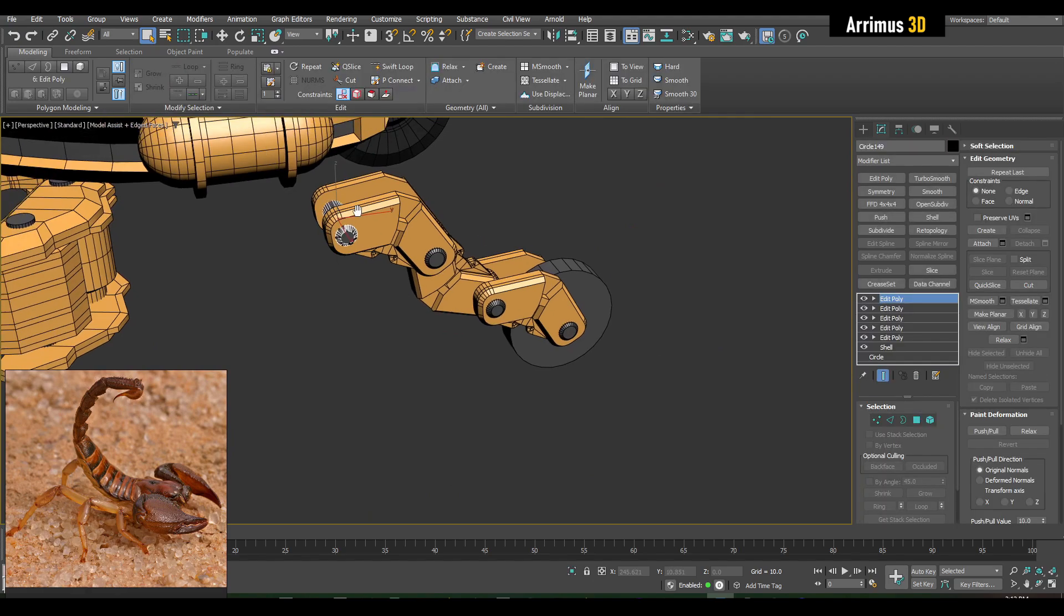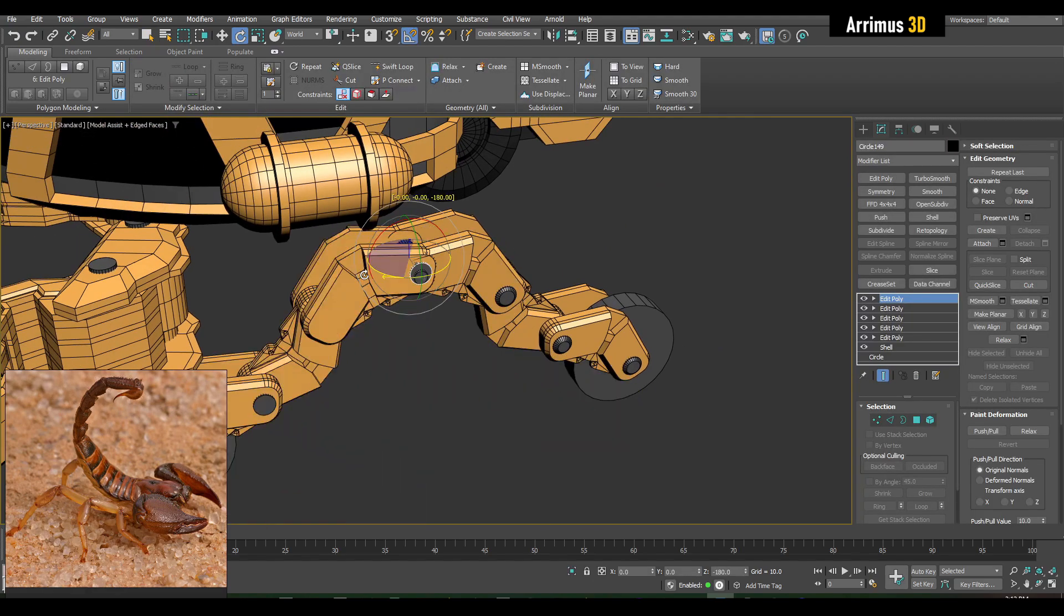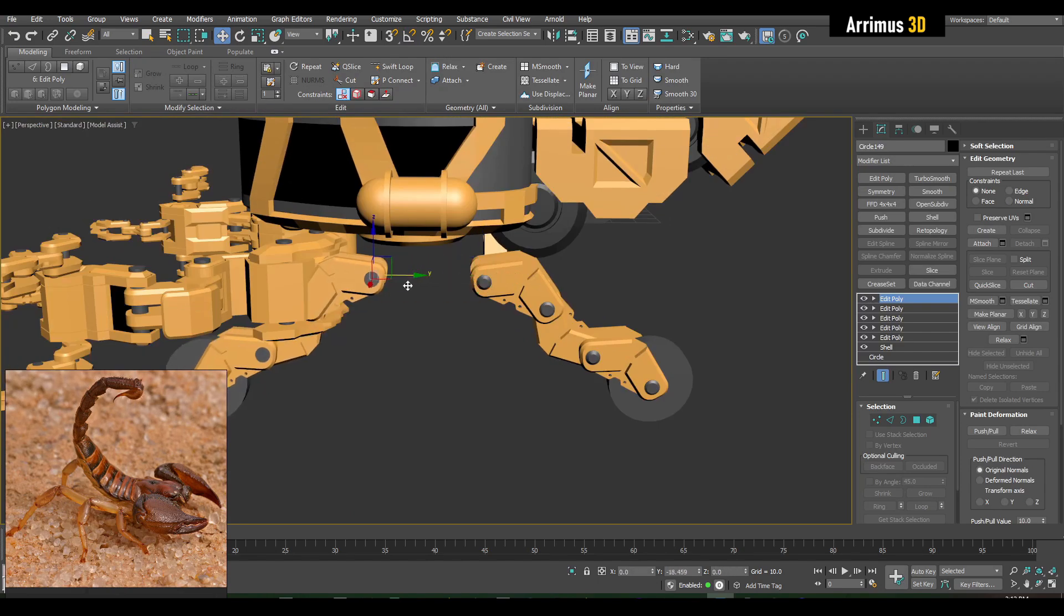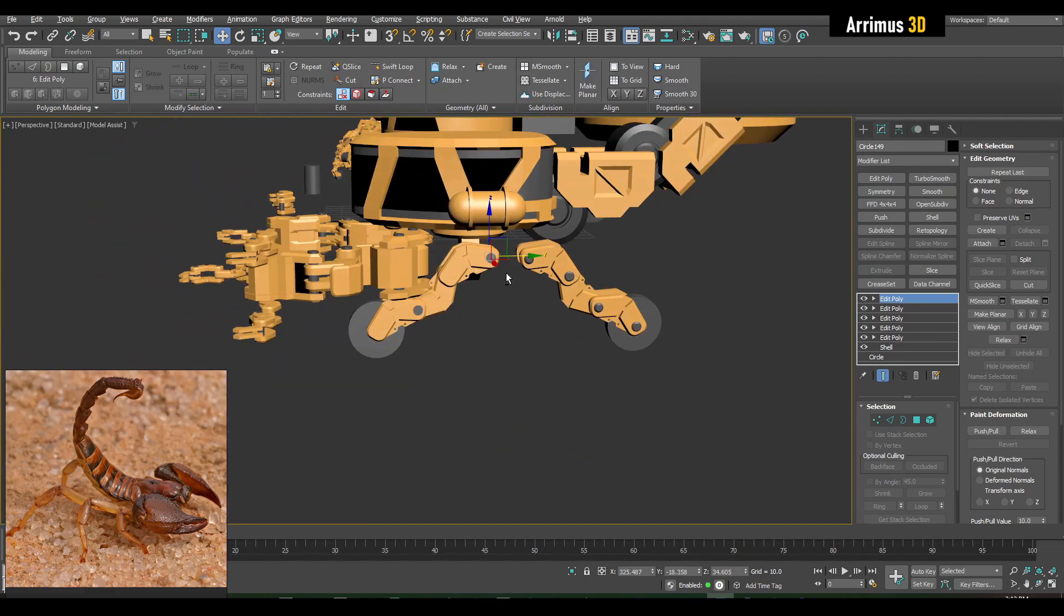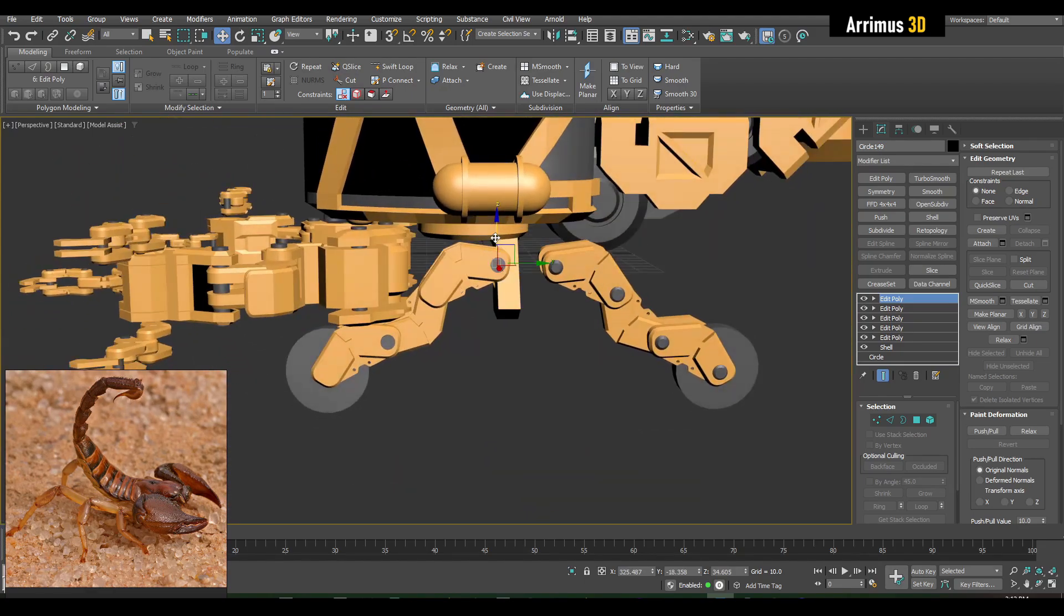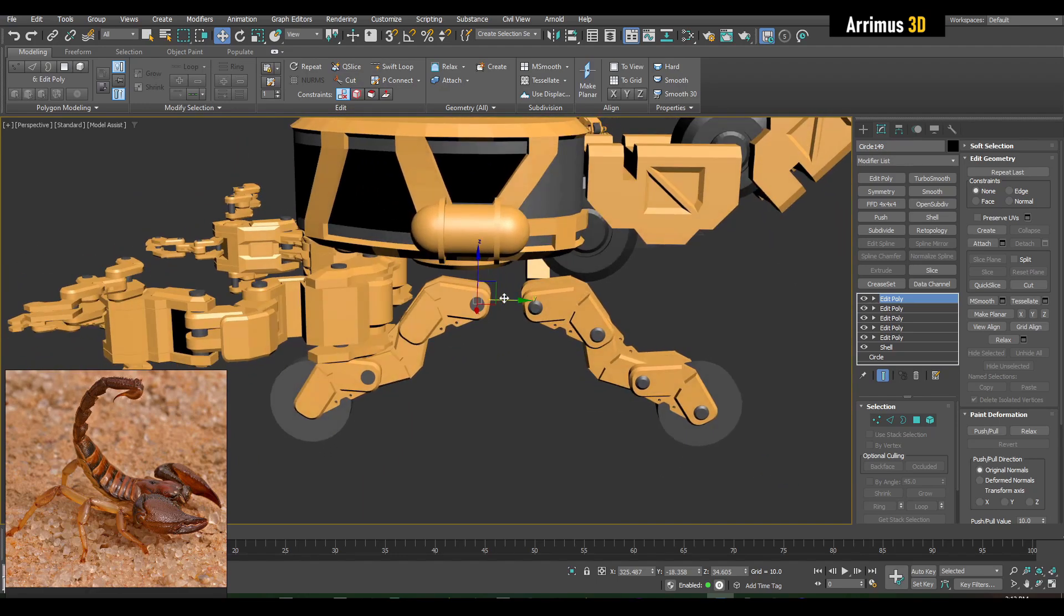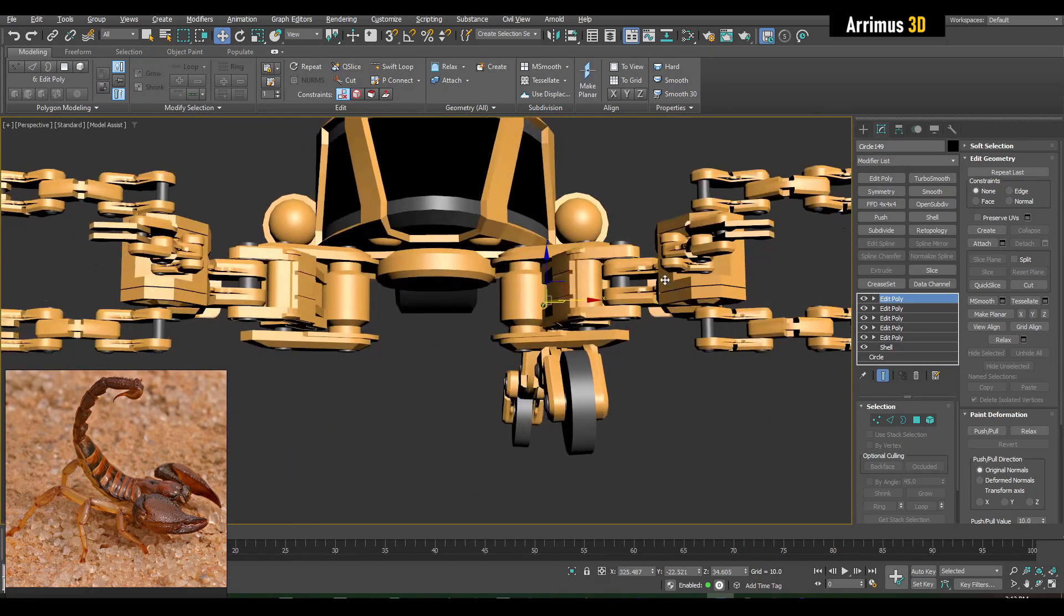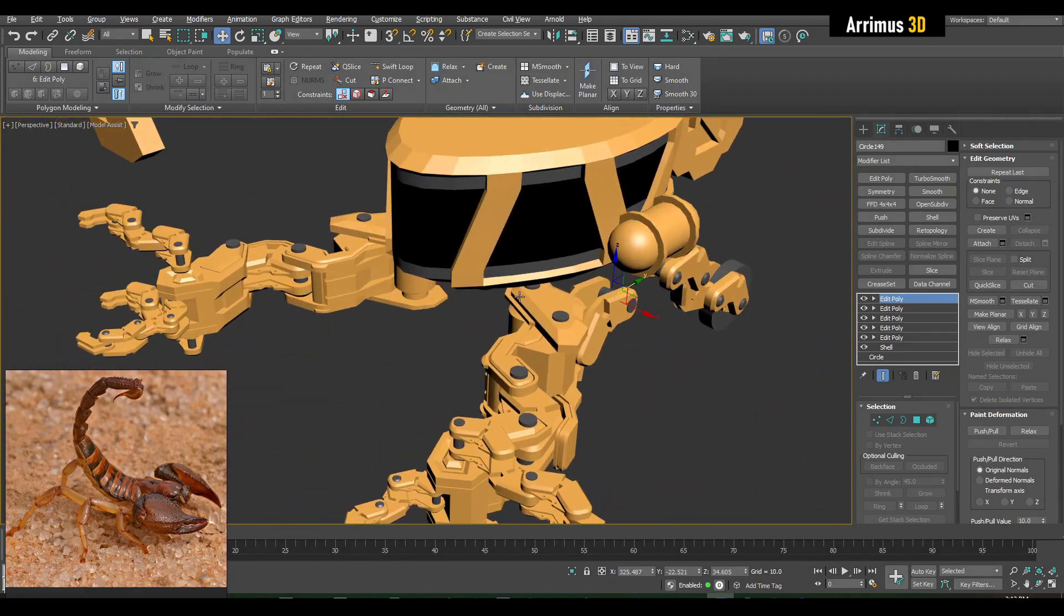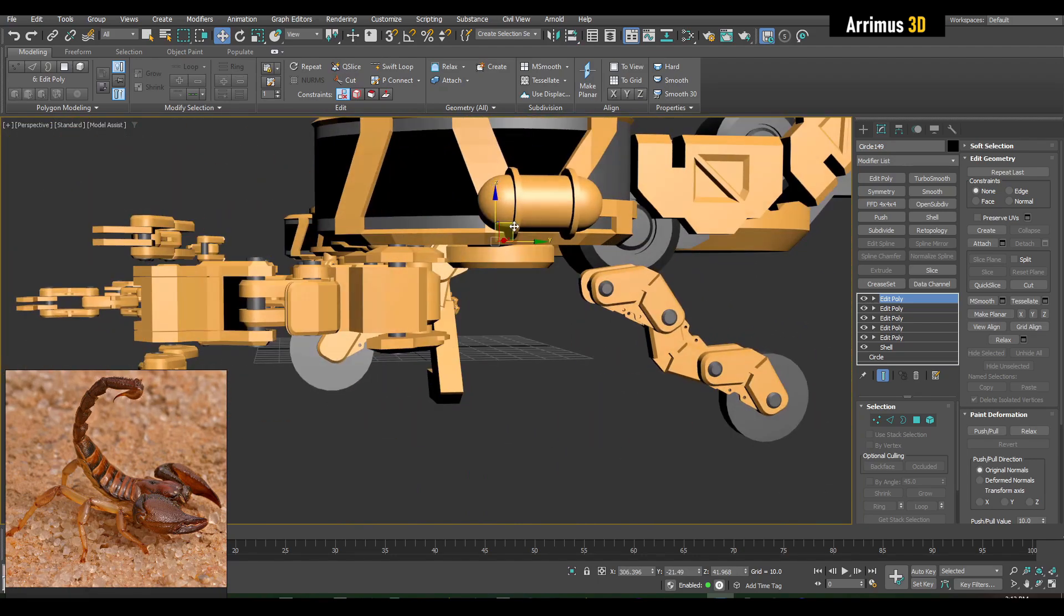And now I'm going to just control V to copy this. And now we'll select one of these and we'll rotate that and move that as well. So now we've got to do a little bit of something something here to make sure that it does not interfere with the arms.